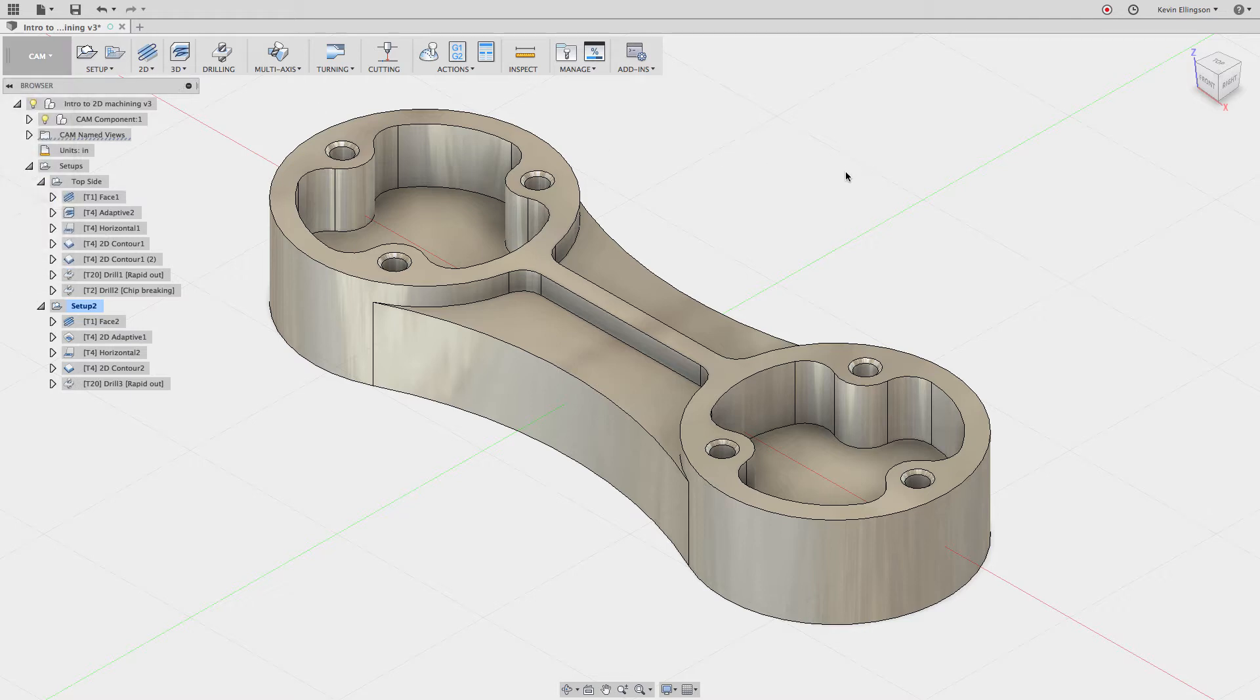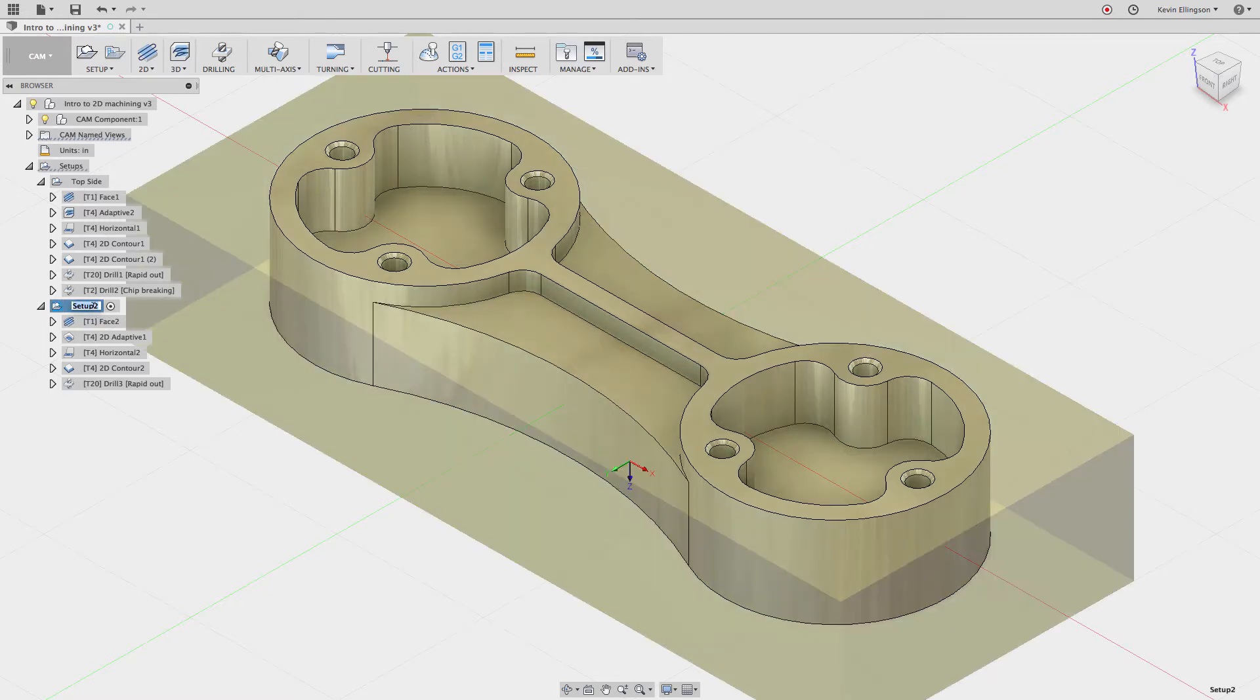In the latest update we can create something called named CAM views. So here I have a simple part. It has a top side and it has a bottom side. Let me just click on this and name this bottom side so that we stay consistent.